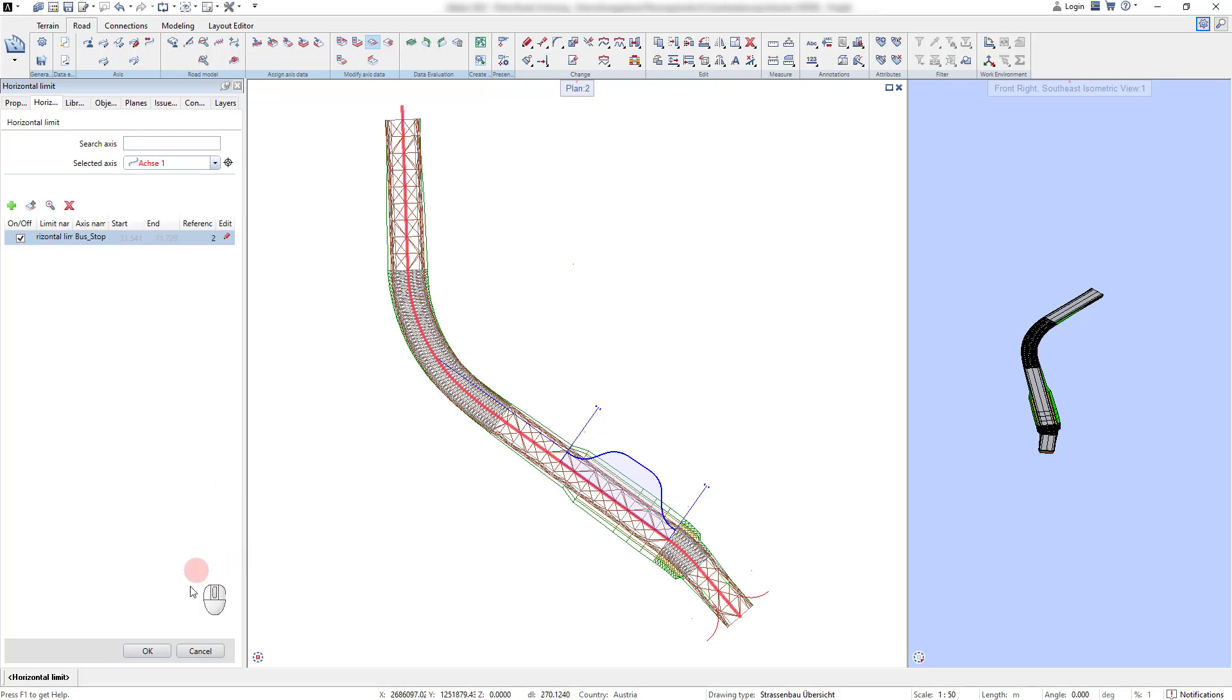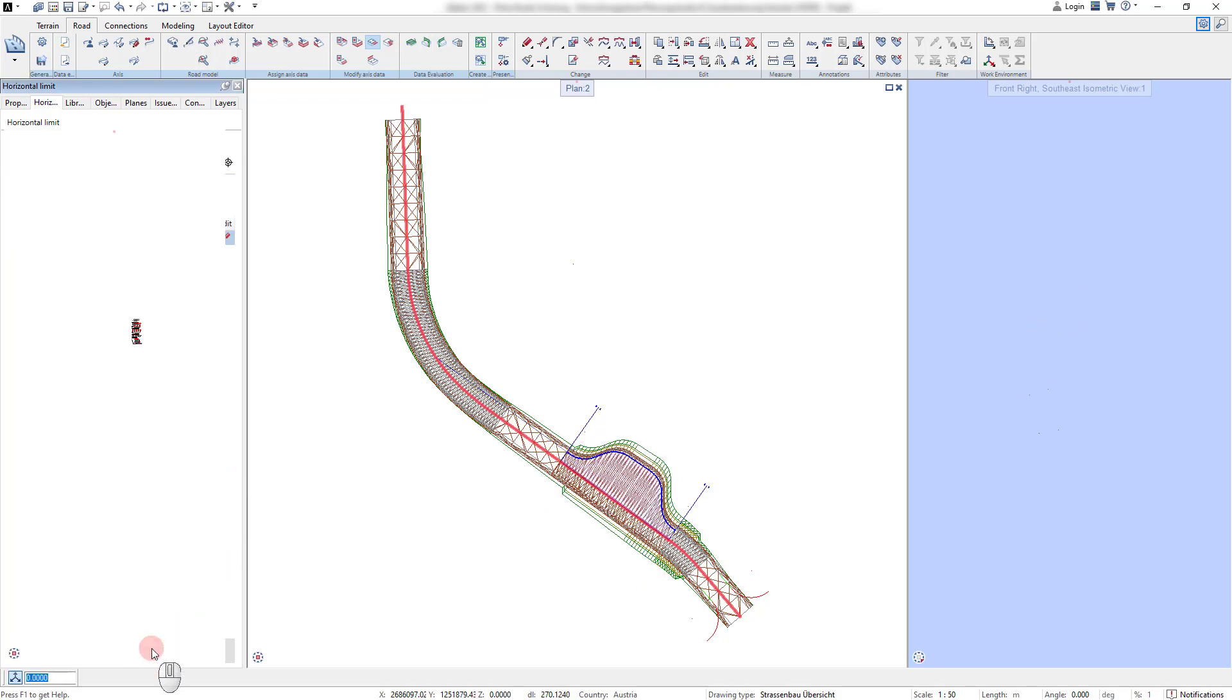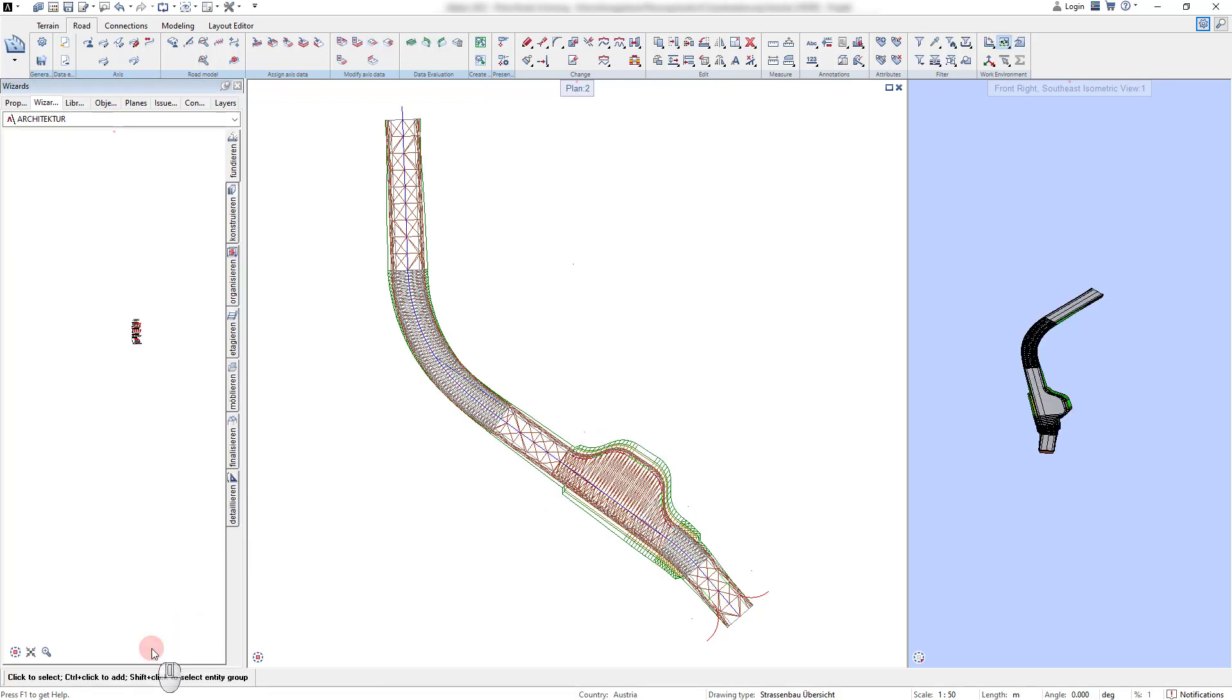After applying the limit for the creation of the bus stop, the result can directly be seen in the model.